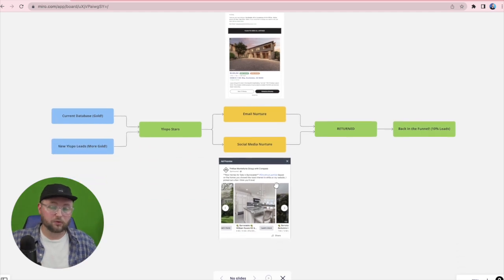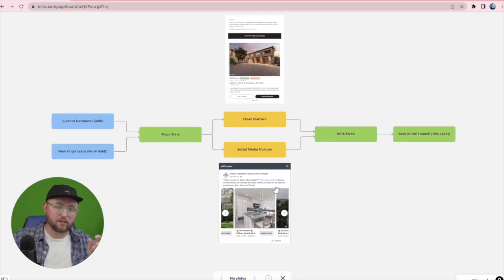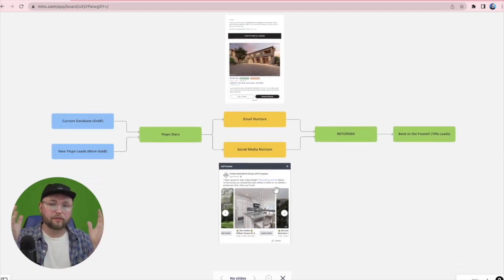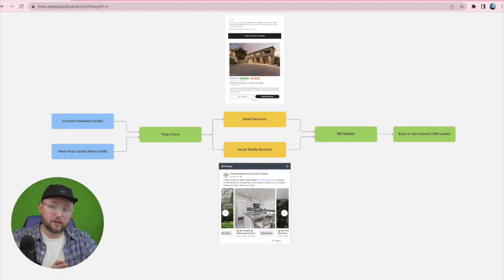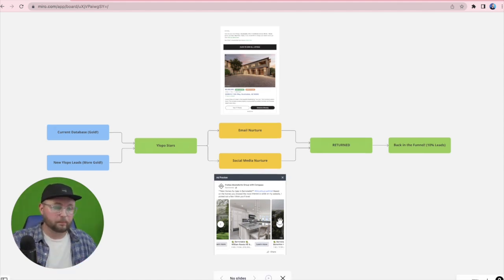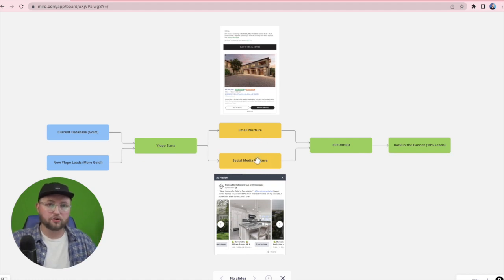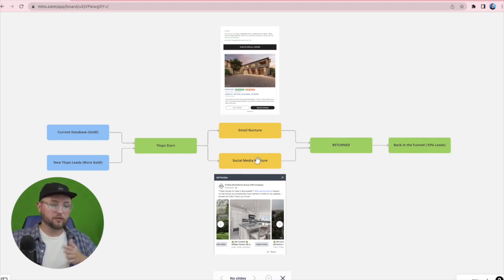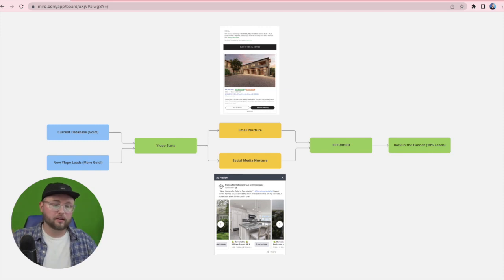The same thing applies for social media nurture. We take those leads, we import them into Facebook, we create an audience based on those leads, and we're showing them targeted ads like this. But no matter if you're doing email nurture or social media nurture, the process of getting people on the search site and the logic behind doing that is the same.